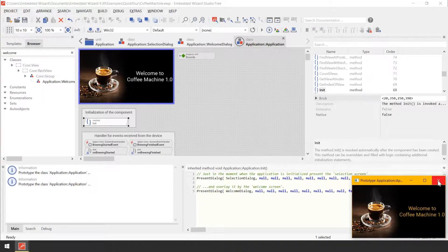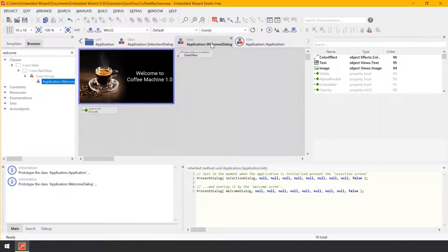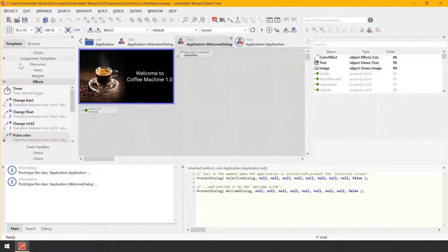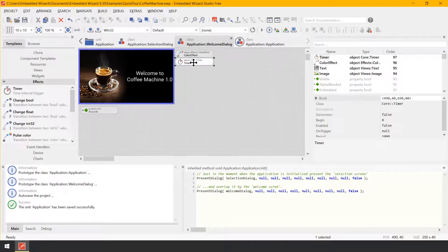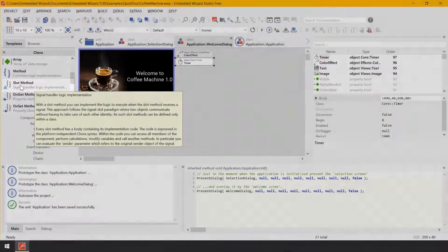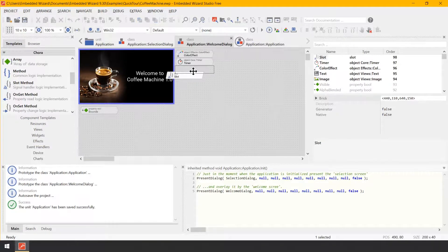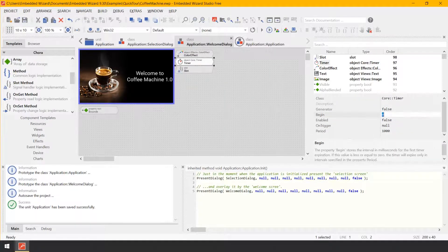Let's close the Prototyper window. In the Composer, switch back to the welcomeDialog by clicking on the corresponding tab in the navigation bar. An alternative approach is to double-click in the Composer on the component or in the Inspector on the corresponding member welcome dialog. In the gallery window, switch to the Templates view and then open the folder Effects. Select the item Timer and drag and drop it to the Composer. Now open the gallery folder Core. From this folder, select the item slot method and also drag and drop it to the Composer. In the Composer, select the previously added Timer object and, using the Inspector, let's change the Timer's properties.